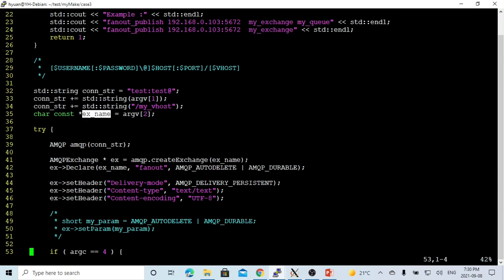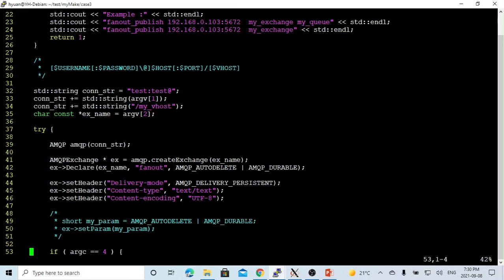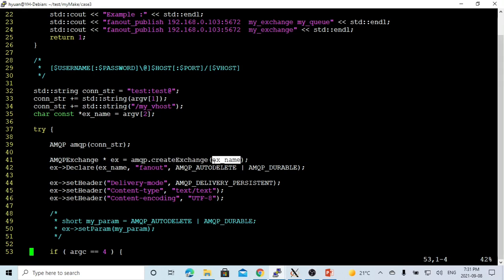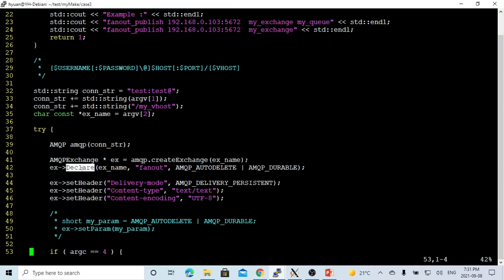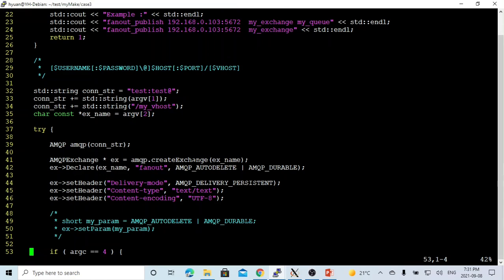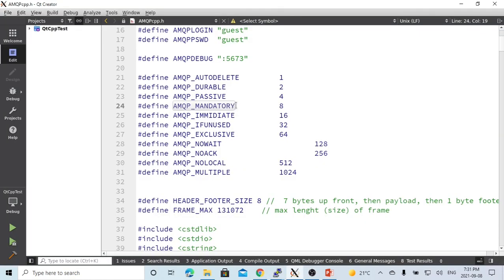First, we're going to instantiate a RabbitMQ object using our connection string, connect to our RabbitMQ with name amqp. After we instantiate our amqp object, we use amqp create exchange method to create exchange with exchange name from command line. We instantiate our object and name it ex. After we instantiate this ex object, we use declare method to declare our exchange. The second parameter will be type, and type is fanout.